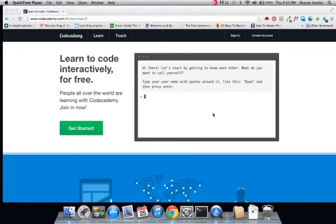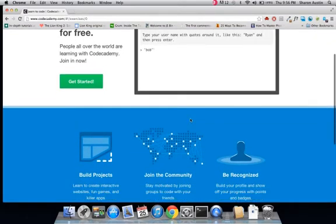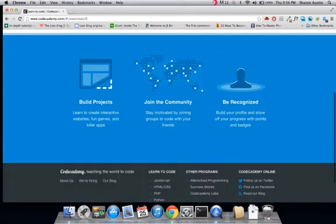Codecademy has made its mission teaching the world to code. Right from the start, Codecademy greets its users with a bright and friendly front page. It prompts them to log in and interact by saying, 'Hi there, let's start by getting to know each other. What do you want to call yourself?' The bottom of the page also tries to entice users by saying they can build projects, join in the community, and be recognized.